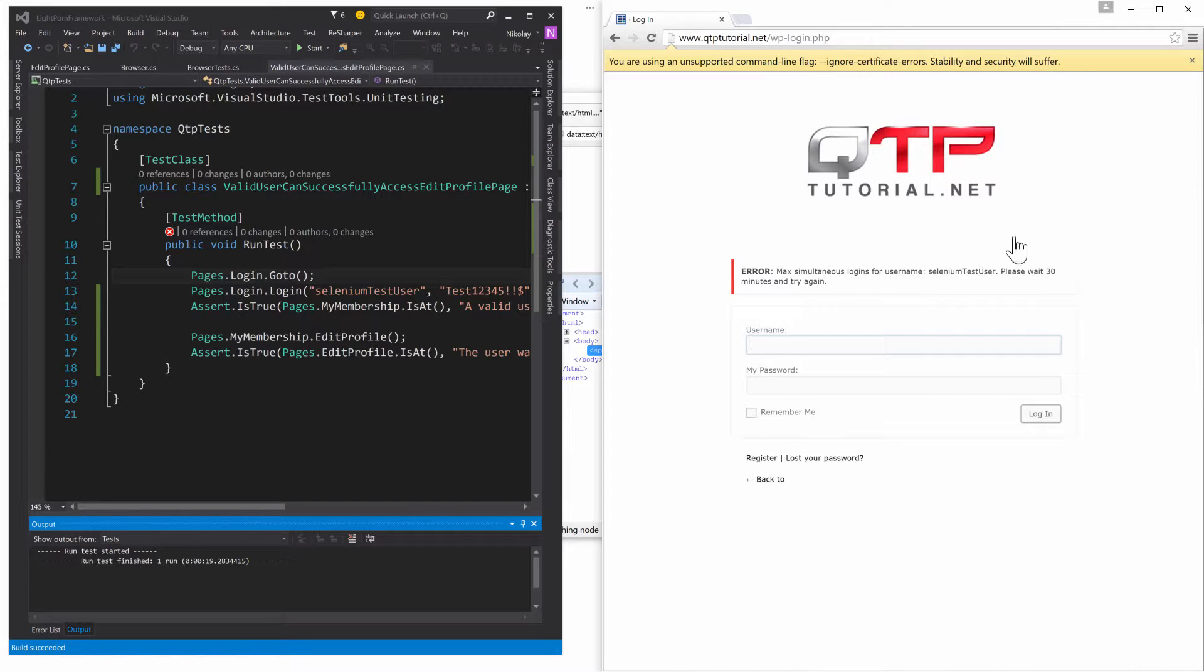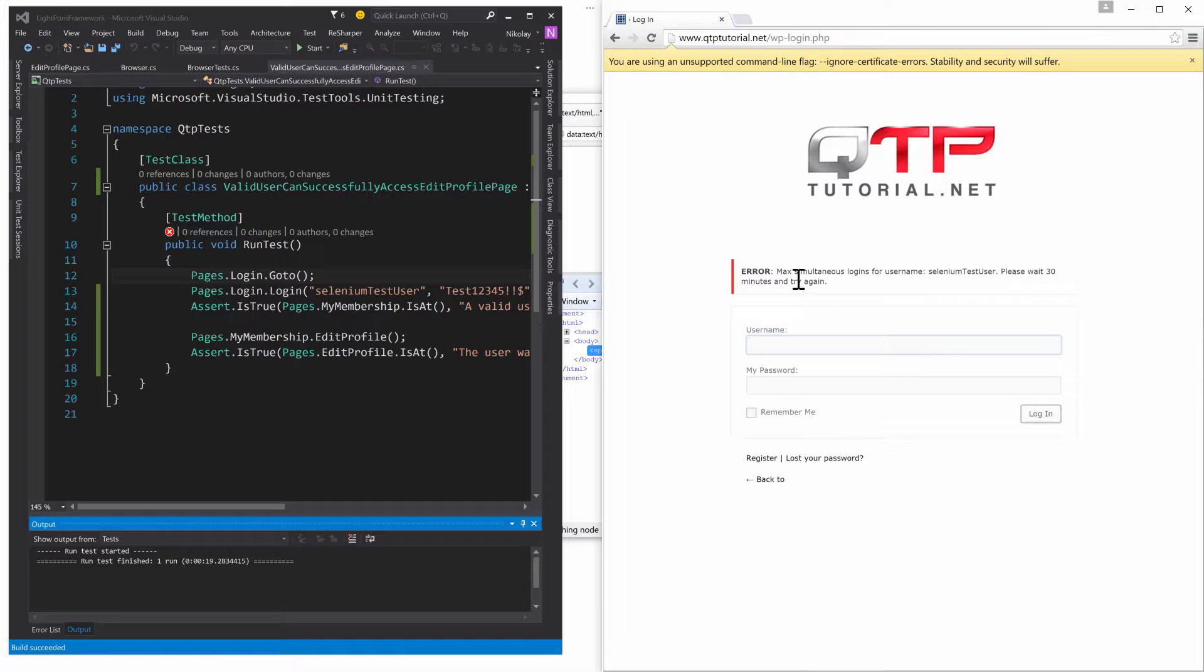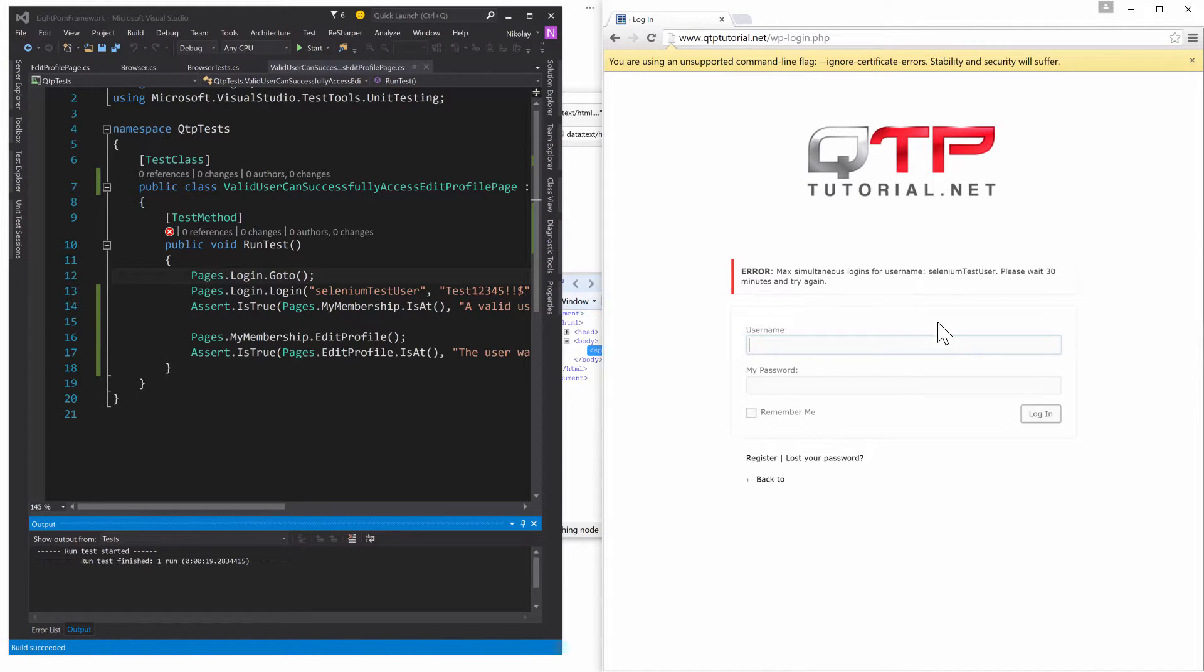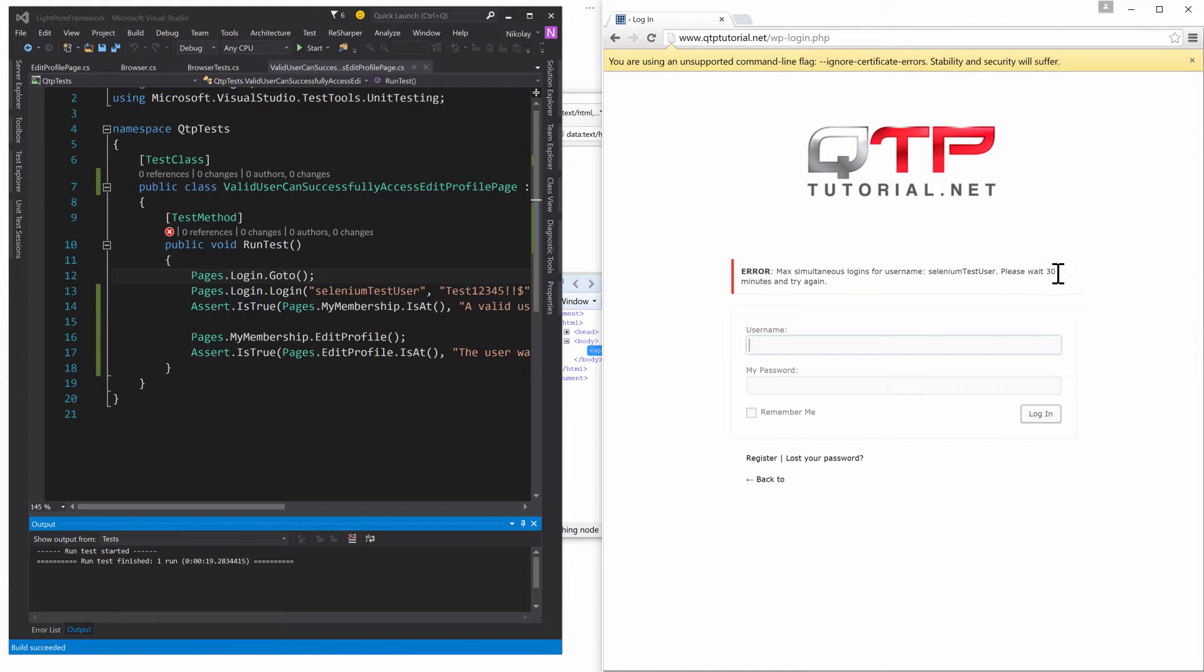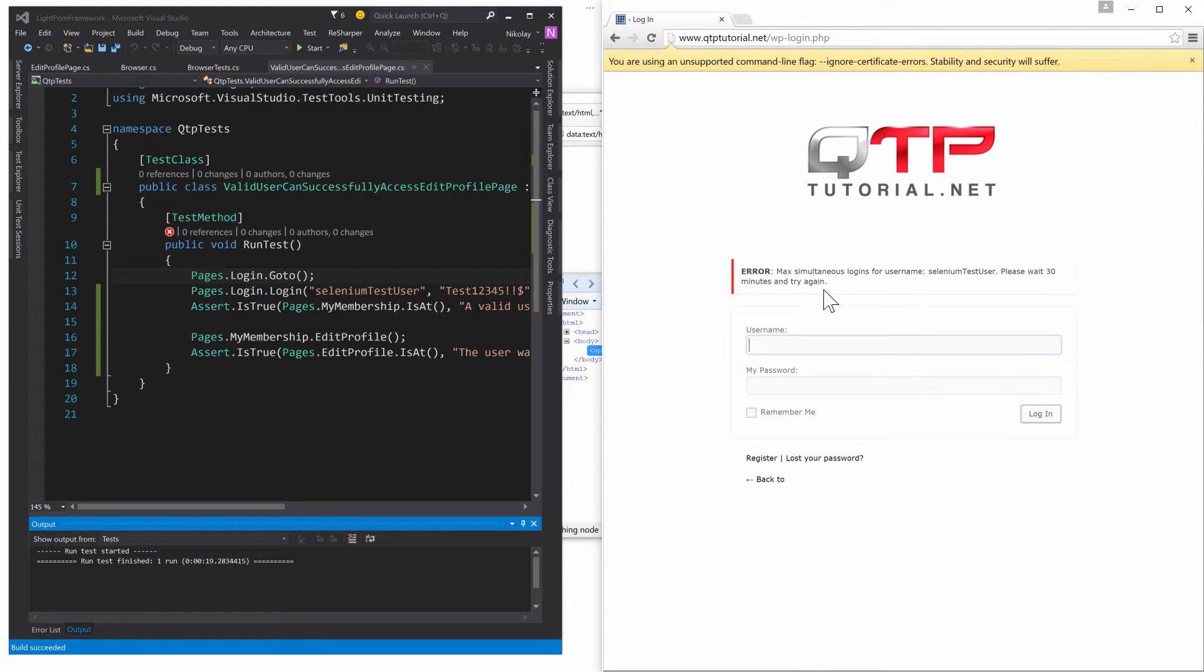And by the way I just saw that this max simultaneous logins for username was reached. So we're not going to be able to log in with this username, which is really annoying because we need to finish our test. So we're going to have to wait a little bit and retry this in 30 minutes after this timeout.